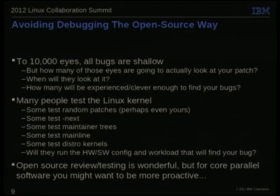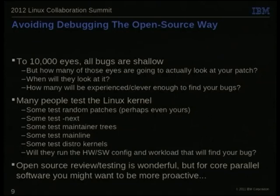Open source is a wonderful thing. It's been much more effective at finding bugs than anything I dealt with in proprietary days. But if you're doing stuff deep in the bowels that's being run on 100 million platforms throughout the world, you might want to be a little more proactive. Rely on it, but you need more.